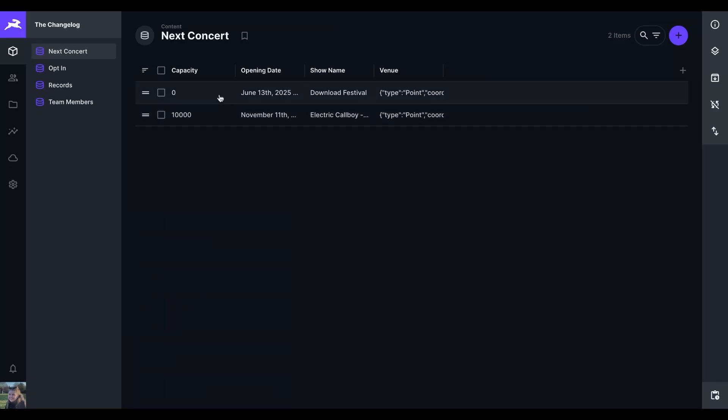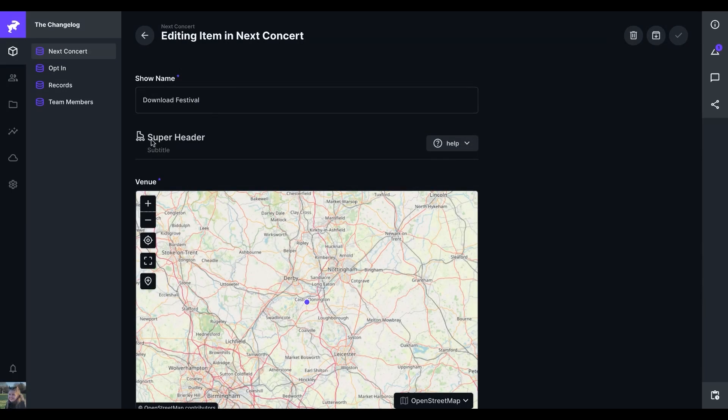Lastly, we have the super header interface, which is a really nice way of adding more context along with actions.